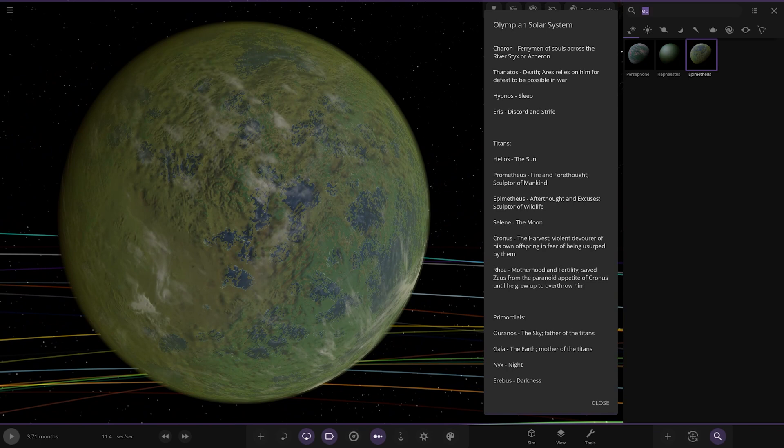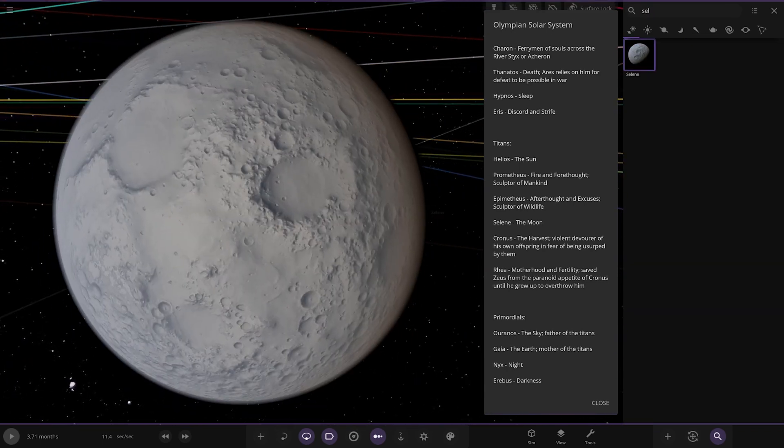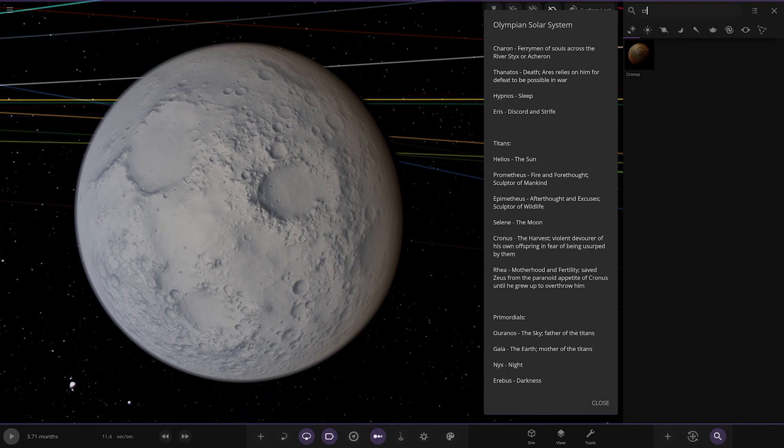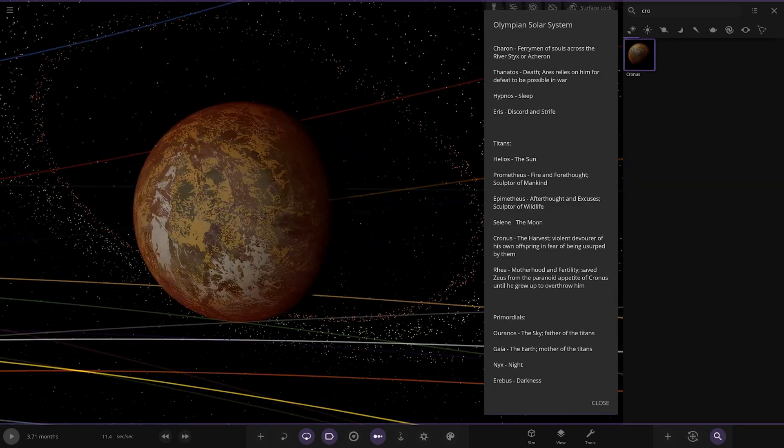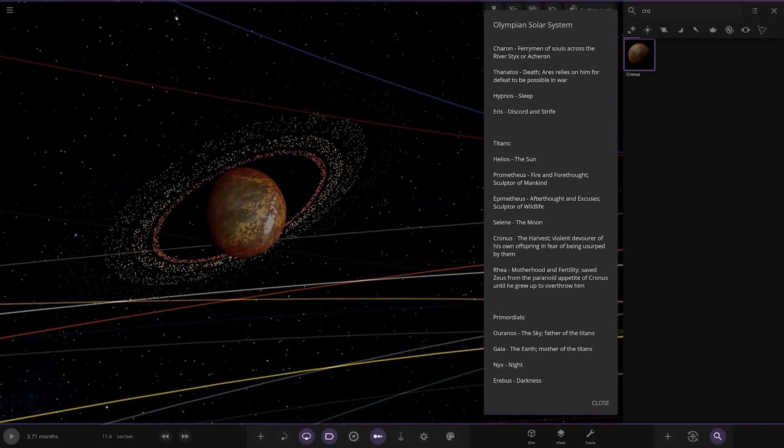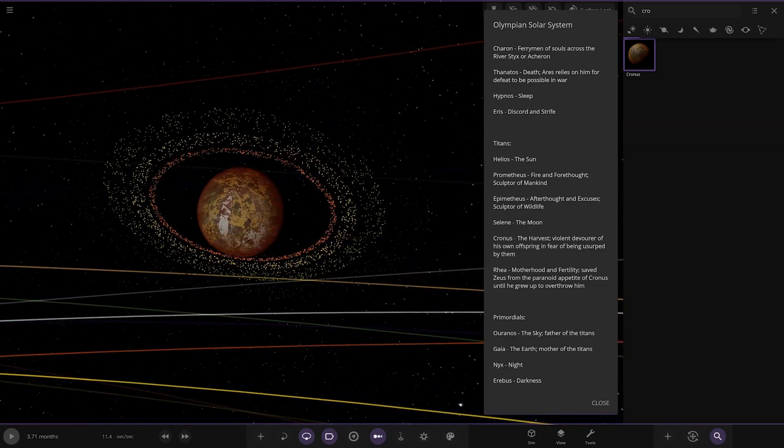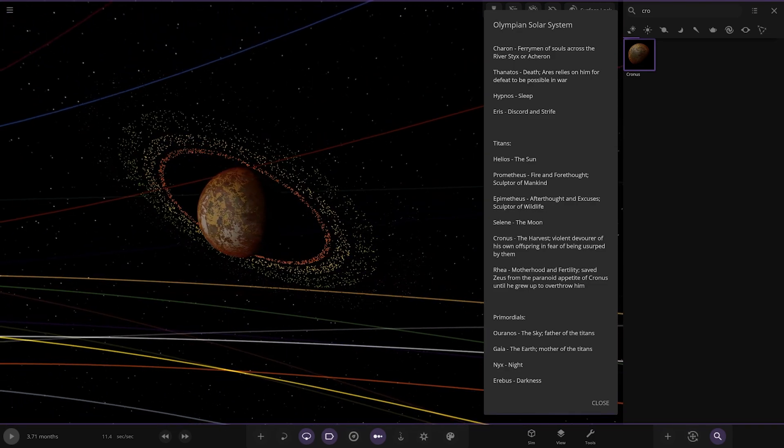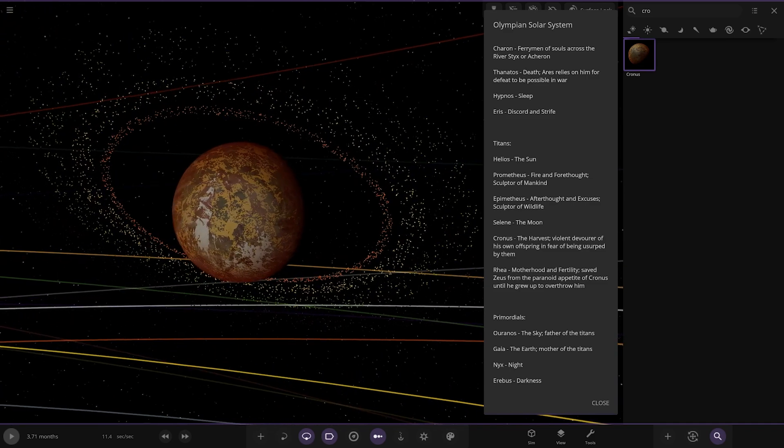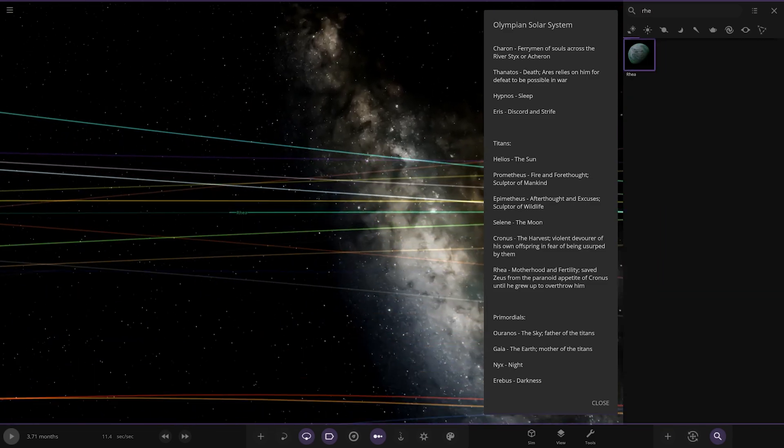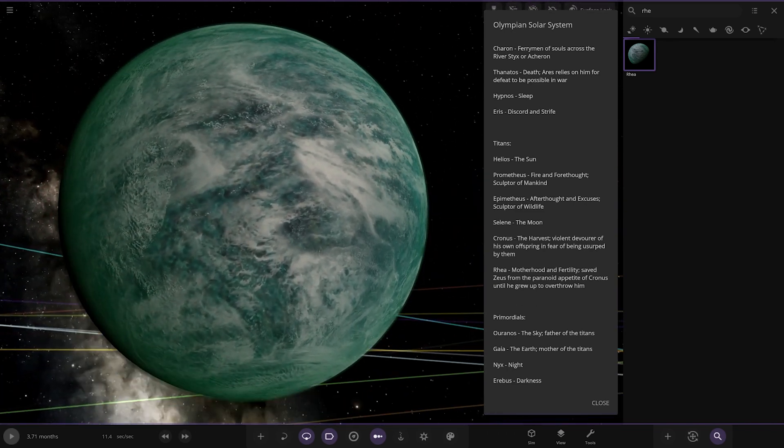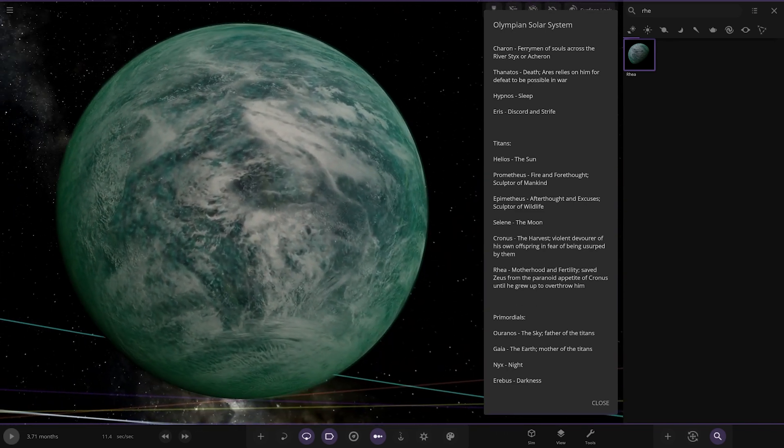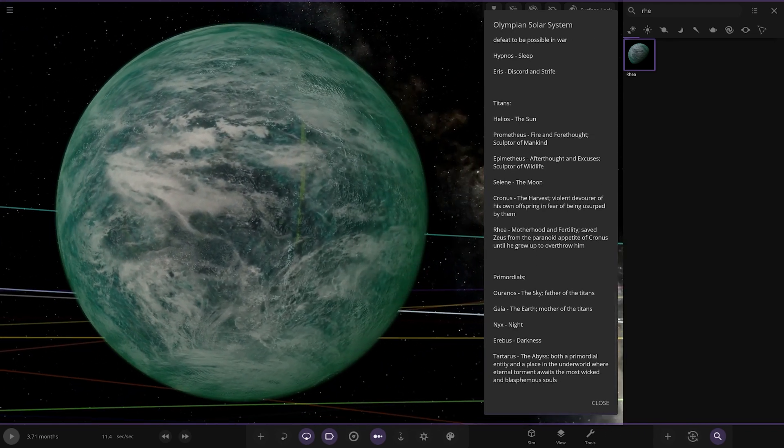We have Selene. The Moon. Down here. Then we have Cronus. Nice coloured rings on there. Look at that. Looking good. The Harvest. Violent devourer of his own offspring in fear of being absorbed by them. Nice. Then we have Rhea. Obviously a familiar name if you know any of Saturn's moons. Over here. Motherhood and Fertility. Saves Zeus from the paranoid appetite of Cronus until he grew up to overthrow them. There you go.